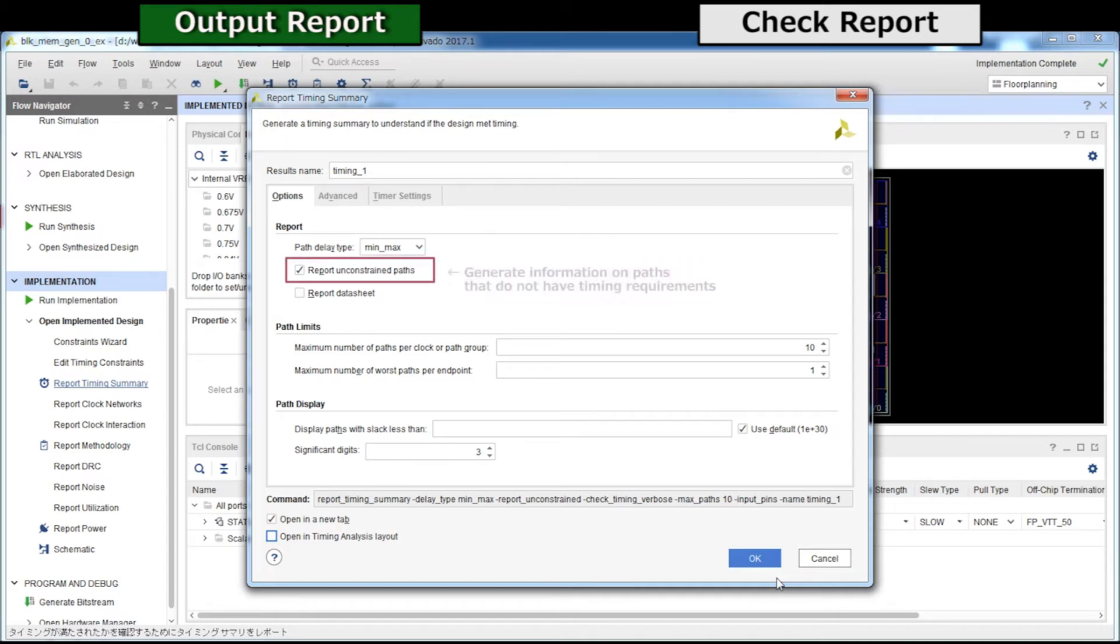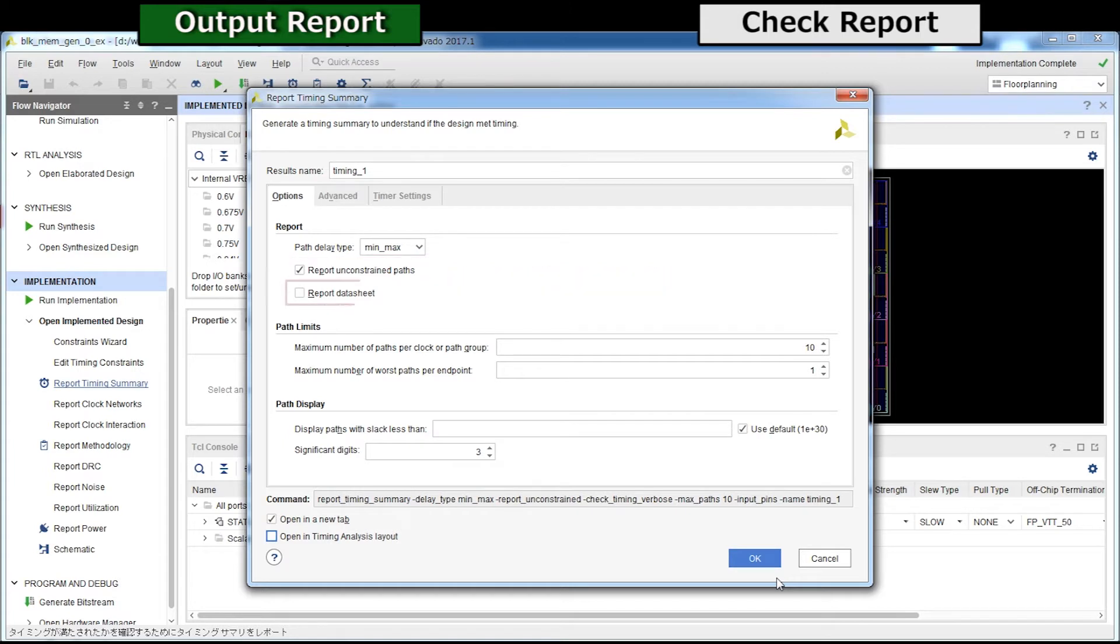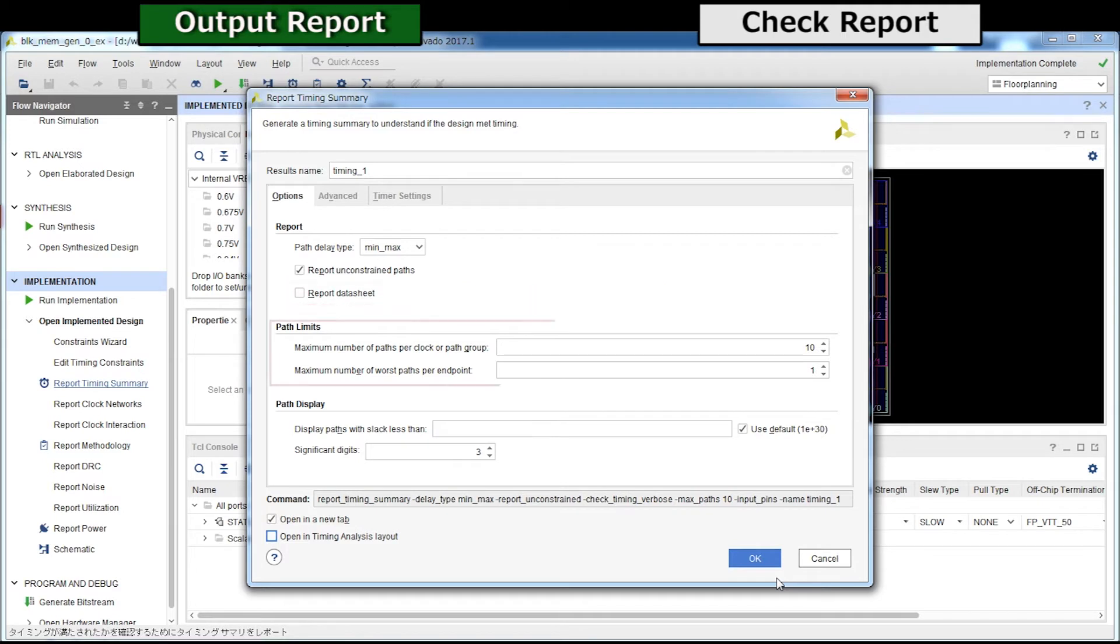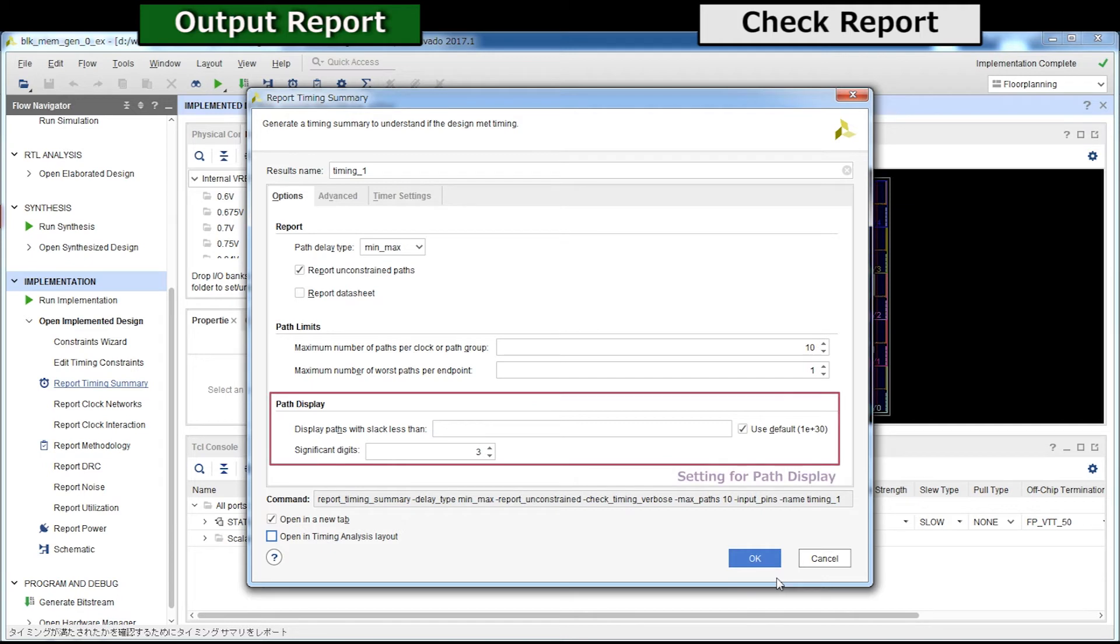This will output a report on the paths without timing requirement. When you check here, detailed information such as setup and hold of input IO to clock is added. Set the number of paths to list in the report here, specifying the path settings that do not display here, and the number of significant digits of the value to be reported.